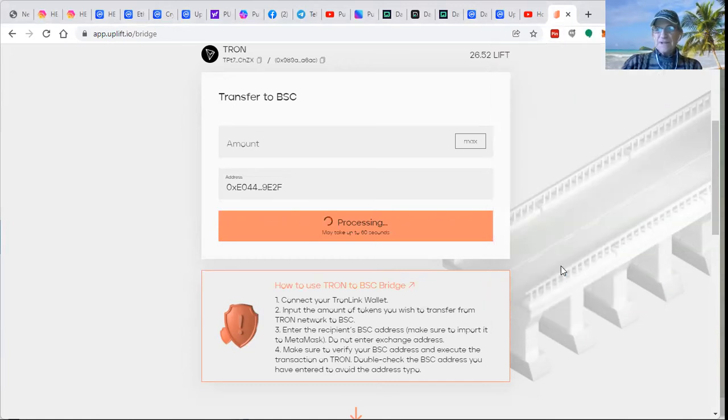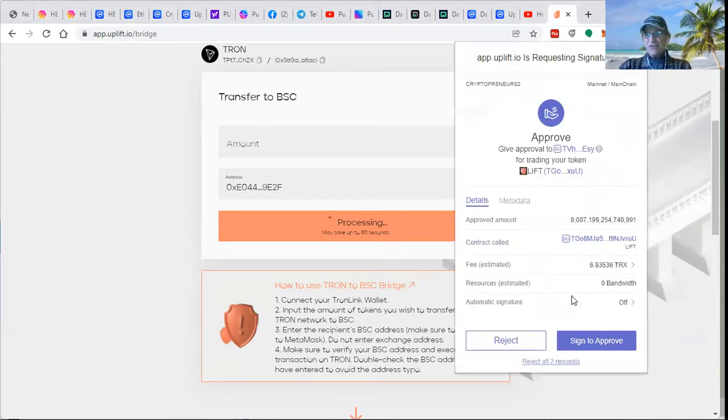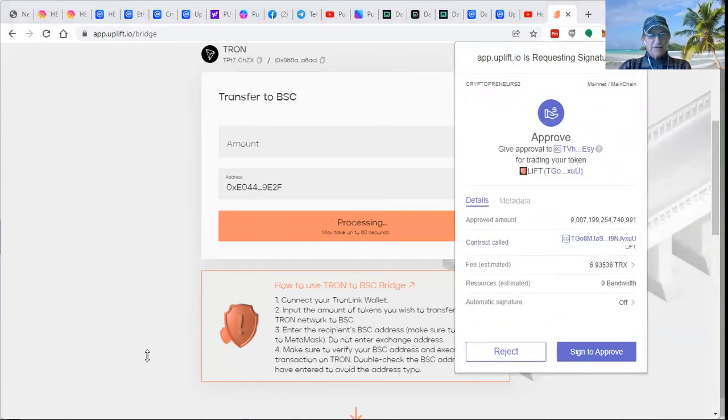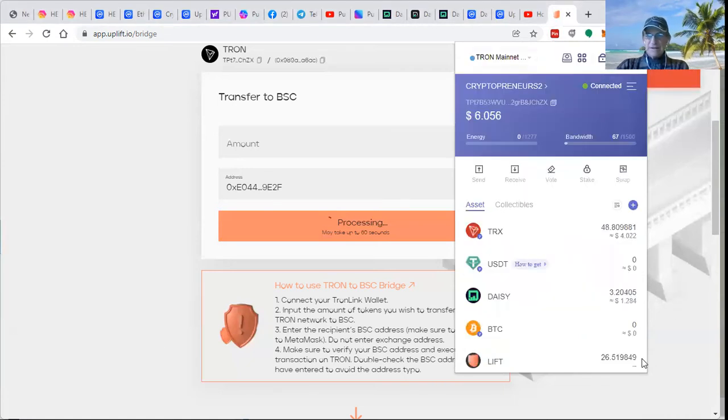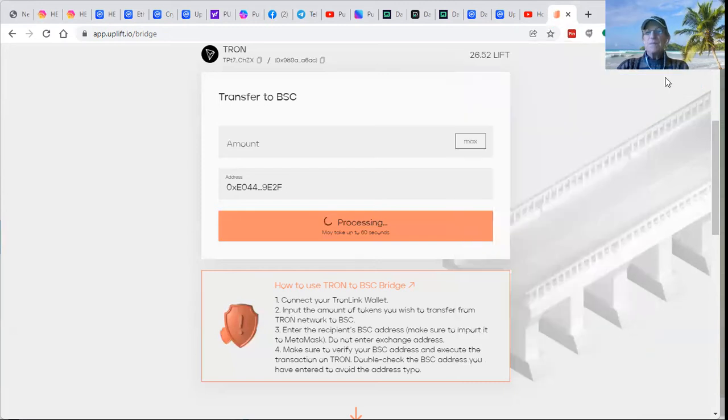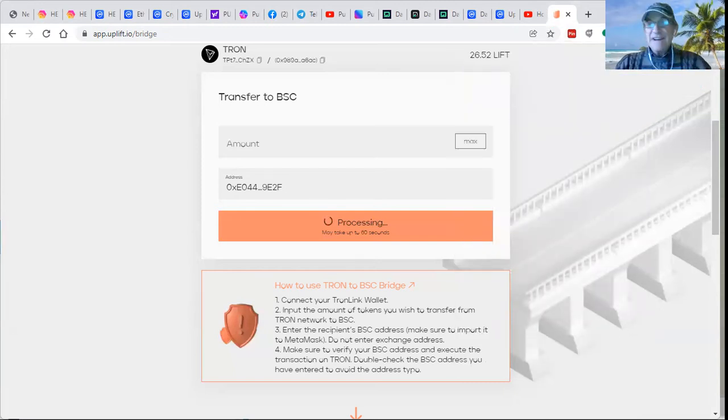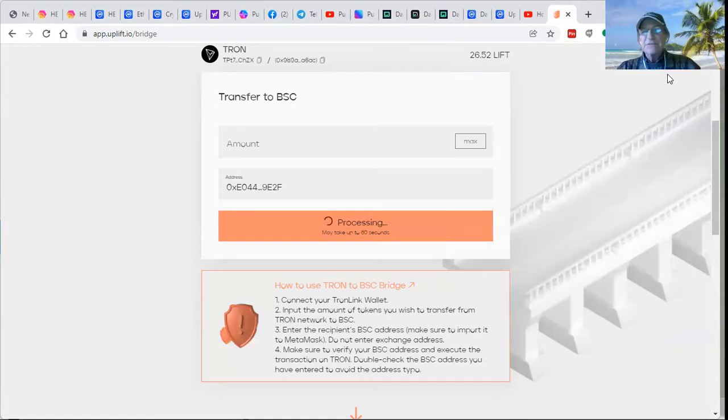Now, I think I've got some confirmations to do here. Sign to approve. Sign to approve. Oh, what did it do? It may not have had enough Tron. Let's take a peek. Oh wait, now it did it. It was successful.